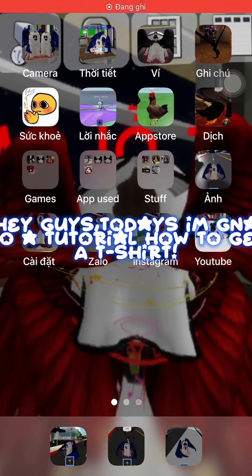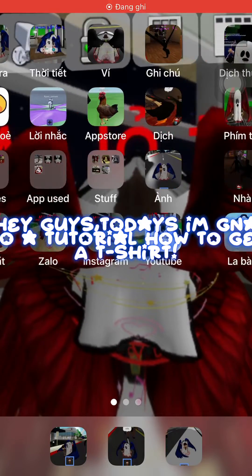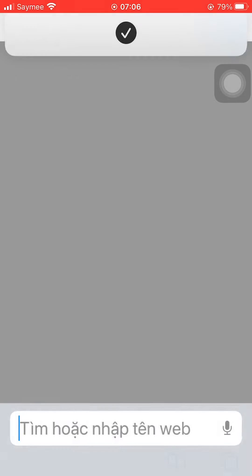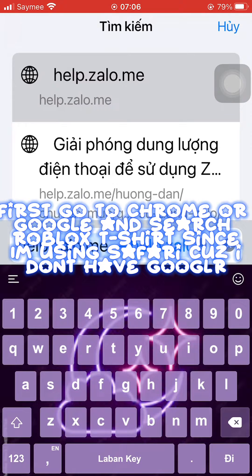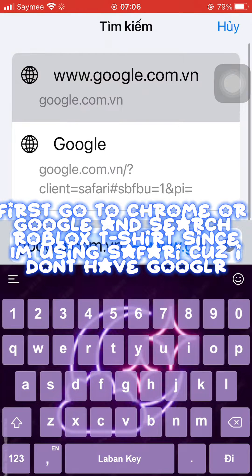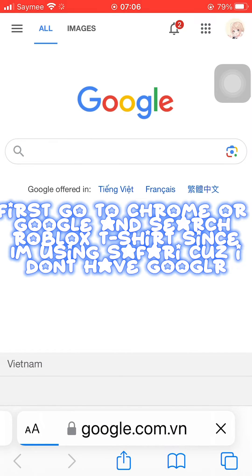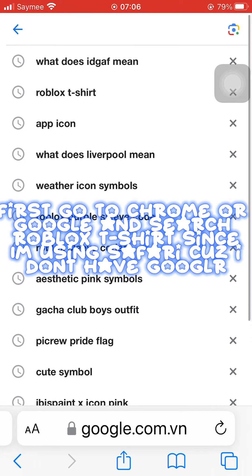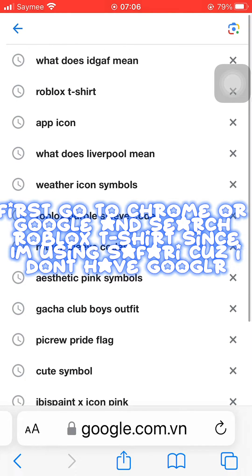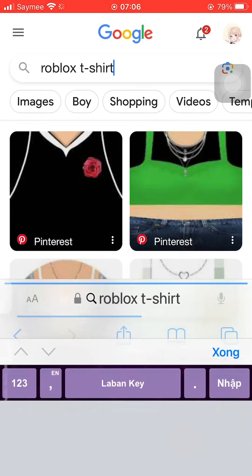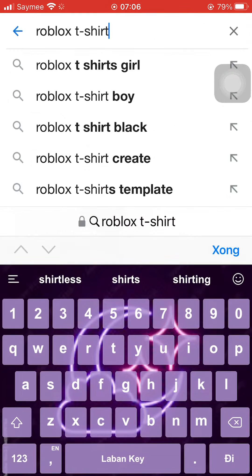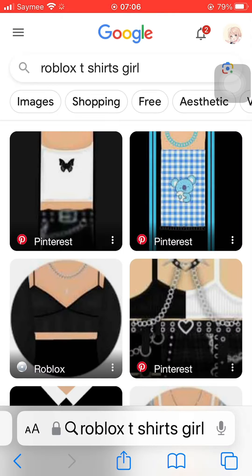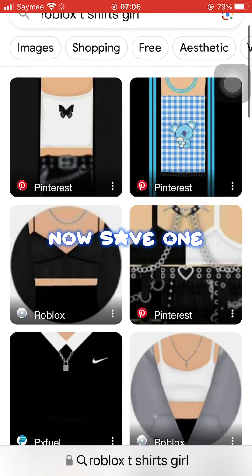Today I'm going to do a tutorial on how to get a t-shirt. First, go to Chrome or Google and search 'Roblox t-shirt.' Since I'm using Safari because I don't have Google... now save one.